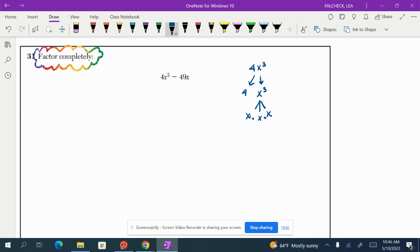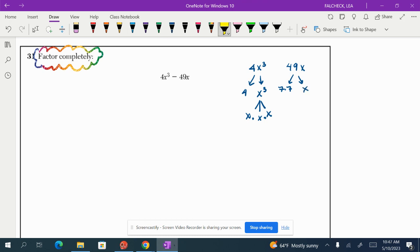Now let's look at 49x. How do we make 49x? 7 times 7, or 49, right? That makes the 49. And then an x is made over here.